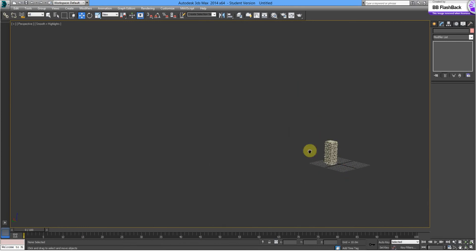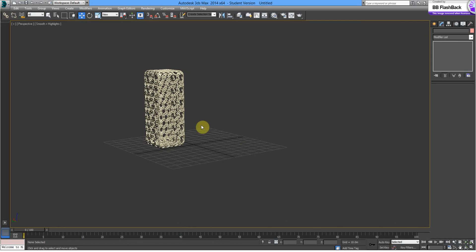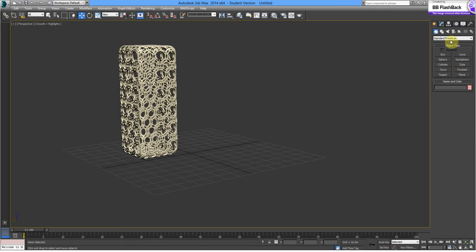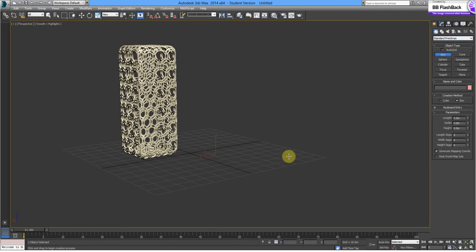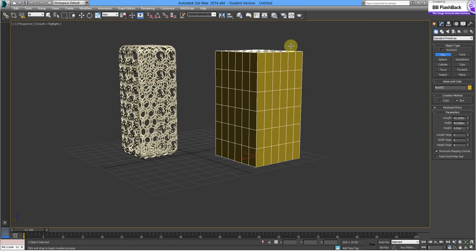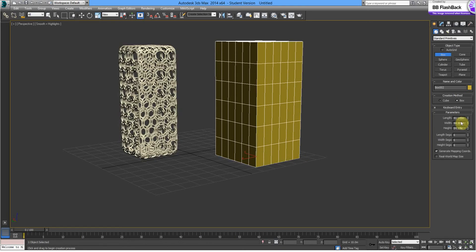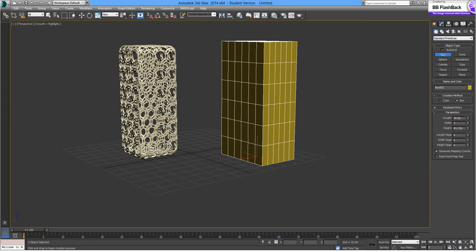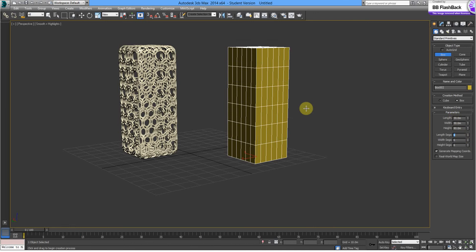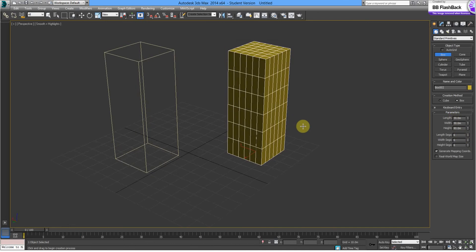The second way we're going to experiment with these Mesh Shapes is a lot simpler, but we do have some concerns about it. So, let's go back to standard primitives, create a box. Let's give it the same parameters, 30 by 30 by 80 segments, we'll keep the same.